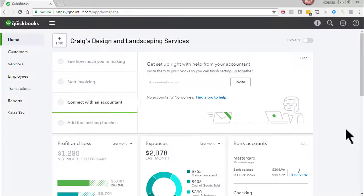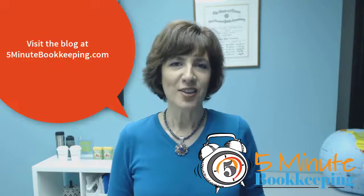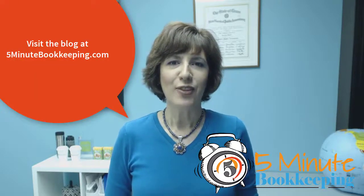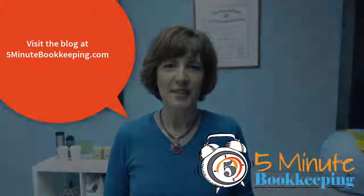And that's how you enter an NSF or bounced check in QBO. Remember to subscribe to our channel. Click the like button and visit our blog at 5minutebookkeeping.com